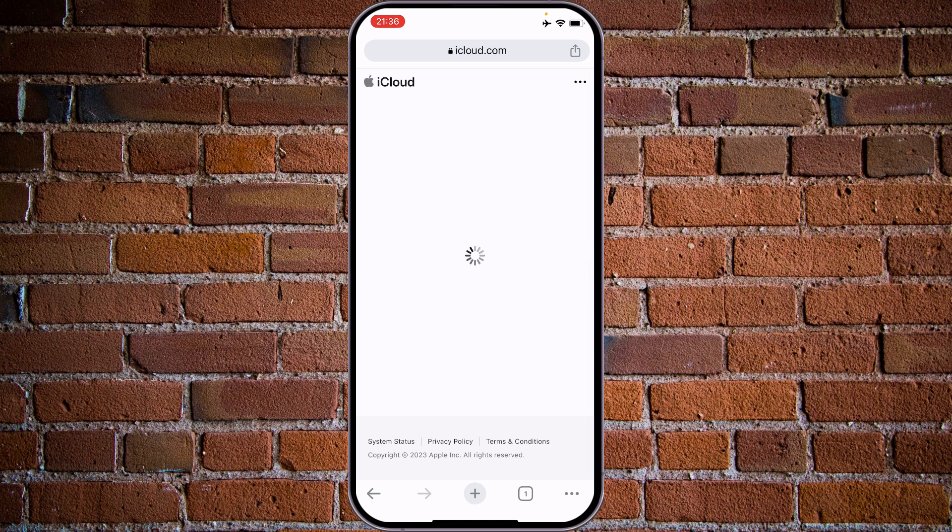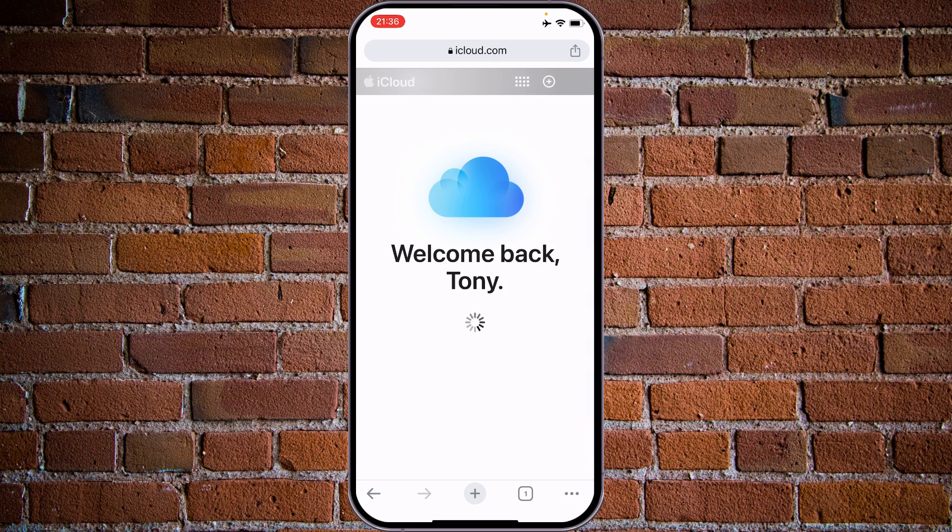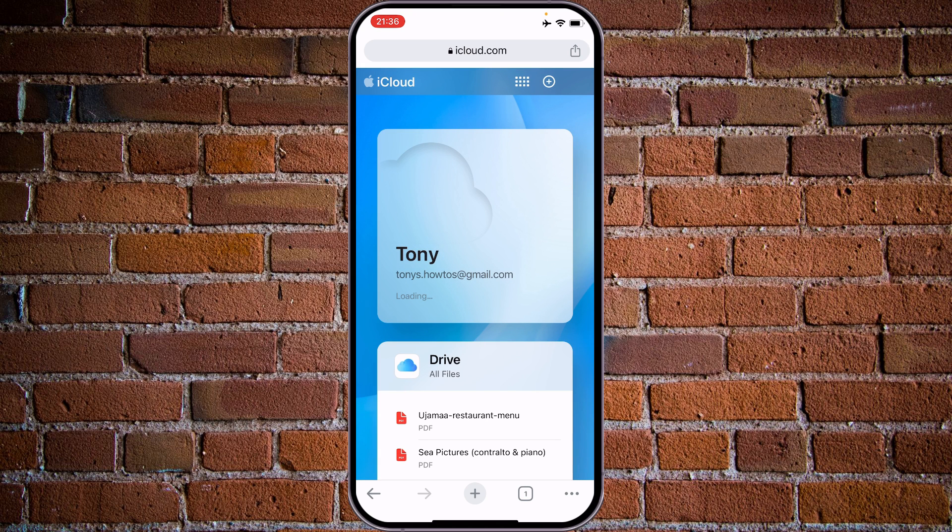Face recognition working as well. Welcome back, Tony. Nice.